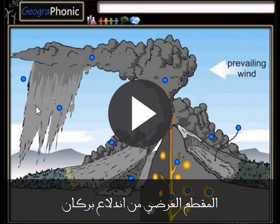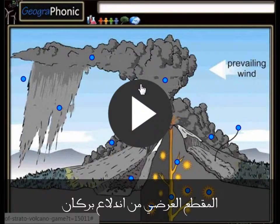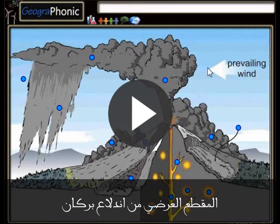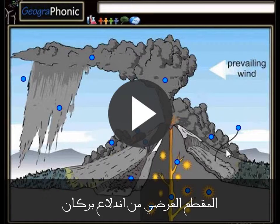This is a free exercise for geography. It's a cross-section of an eruption of a stratovolcano. You can play this game yourself — look in the description of this video to find the link to this geology exercise.